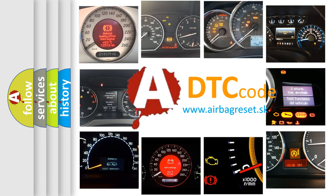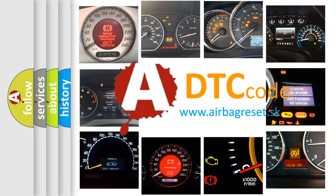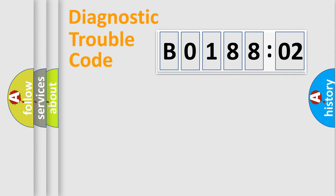What does B018802 mean, or how to correct this fault? Today we will find answers to these questions together. Let's do this.